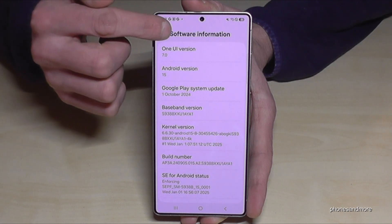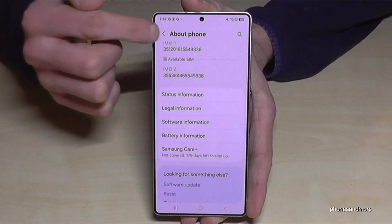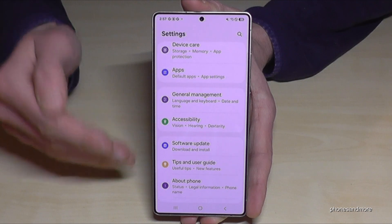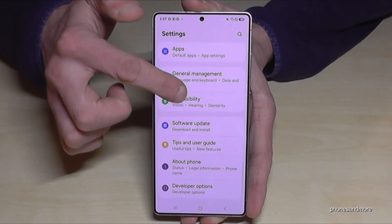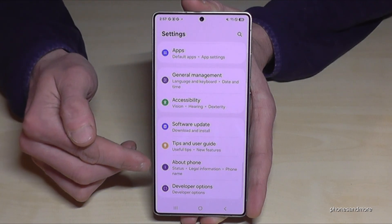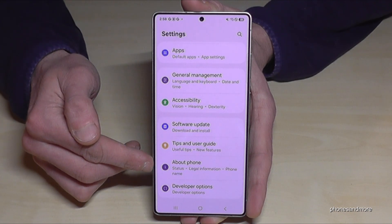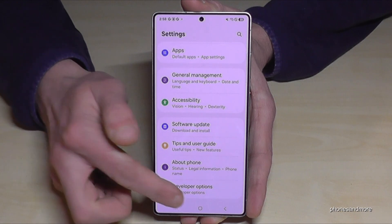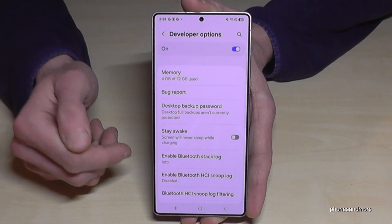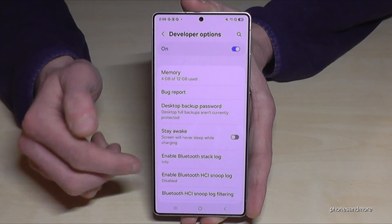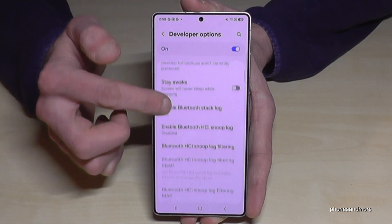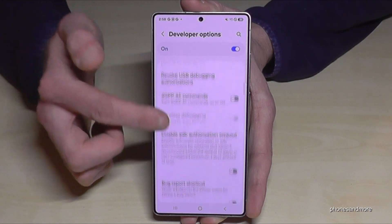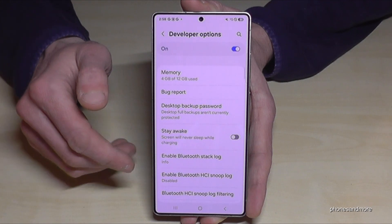Just go back one step, then another step, so that you're back at the general settings. Now if you scroll down below 'About Phone' you will find the developer options. You can now do whatever you wanted to do — for example, enable the 'Stay Awake' mode, USB debugging, and much more.